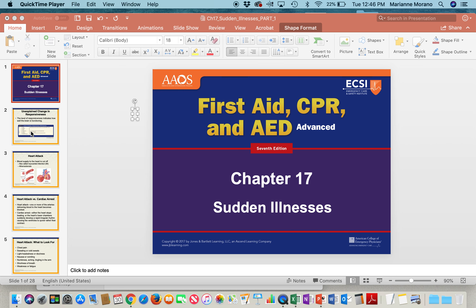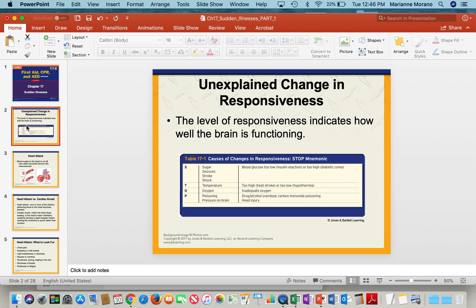Let's first look at what happens when somebody becomes unresponsive. You can look at things to see how well the brain is functioning. There's a mnemonic called STOP: S is for sugar, seizures, stroke, or shock. So you want to look at blood sugar — sometimes it falls too low — or the person has a seizure, could have a stroke, or could be in shock.